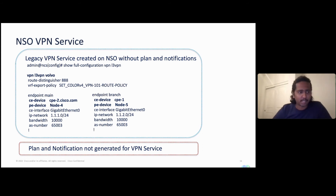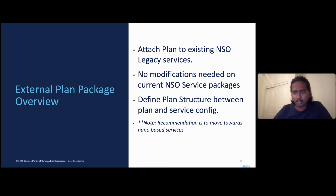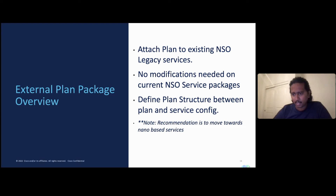We have a separate package called the external plan package. The objective is to attach this plan service package to any existing VPN services with no modifications needed on your existing service packs — no changes to your L3 or L2 VPN service packages. All you have to do is define your plan structure in the form of bootstrap data, do a redeploy on the services, and generate those plan notifications. This idea comes from nano services, and the NSO platform recommendation is also to move toward nano-based services for out-of-the-box plan and notification features for lifecycle management.